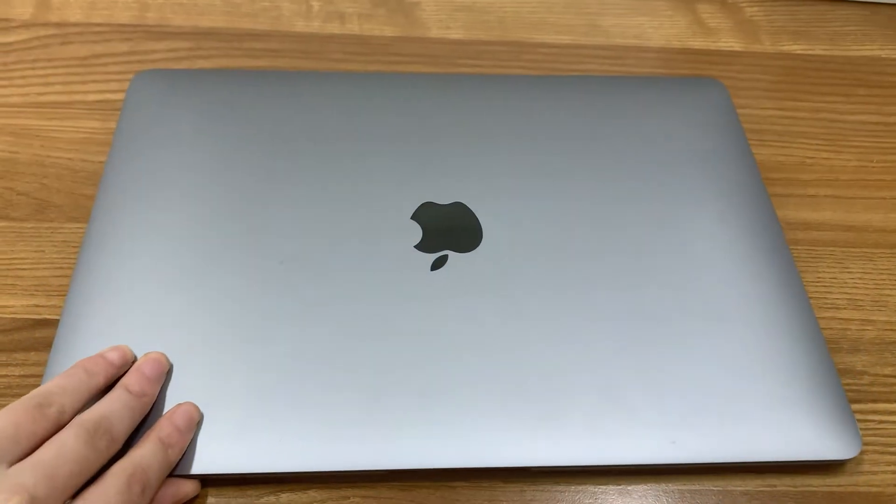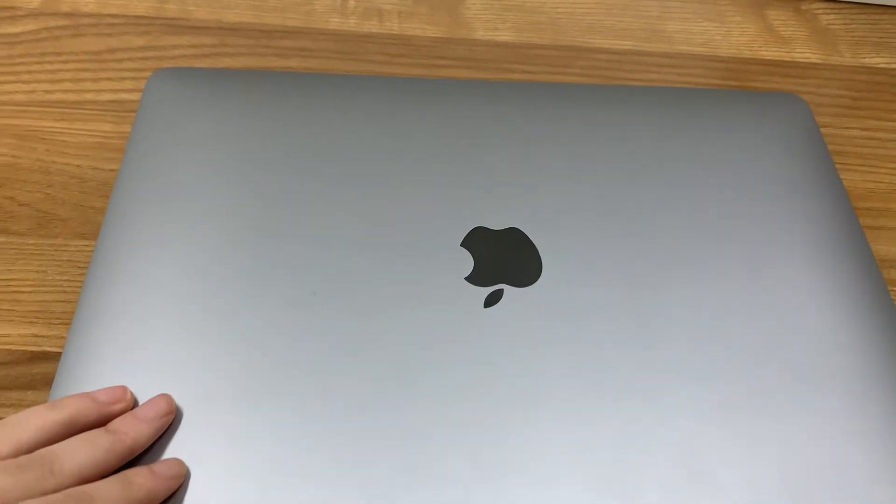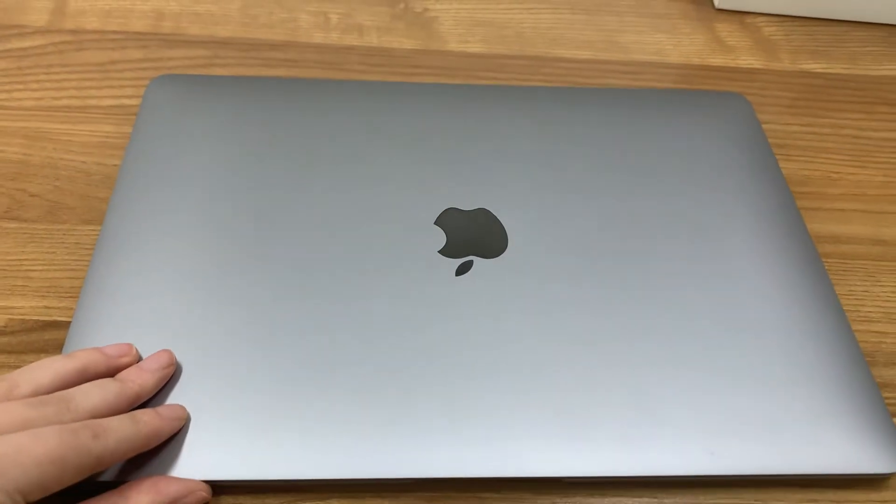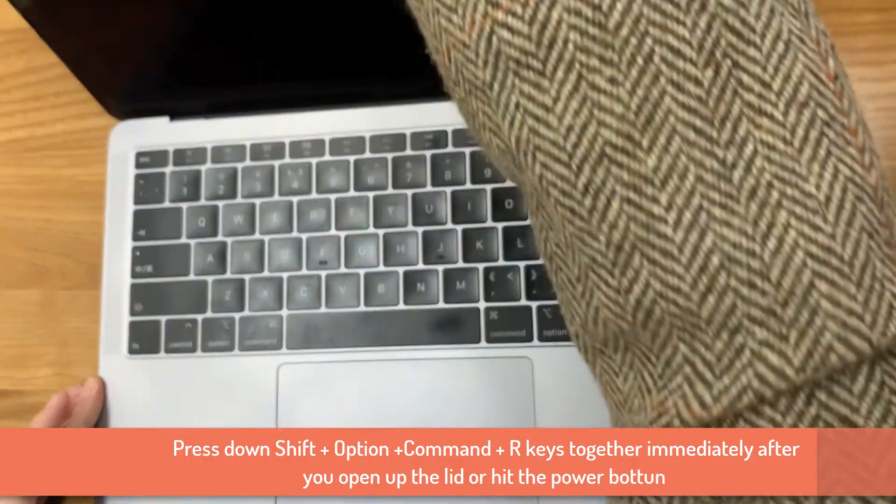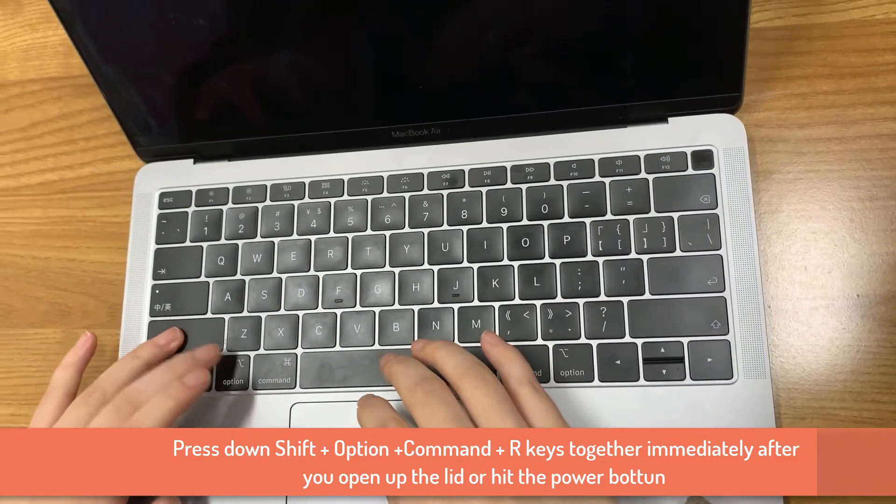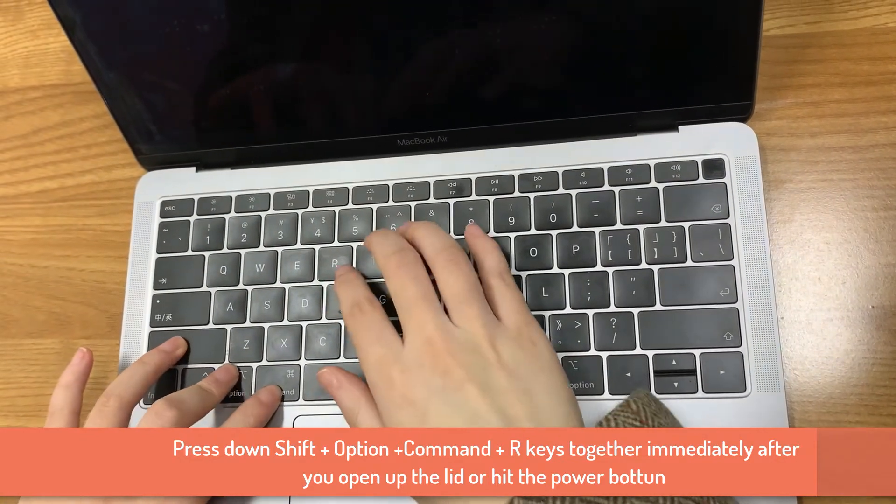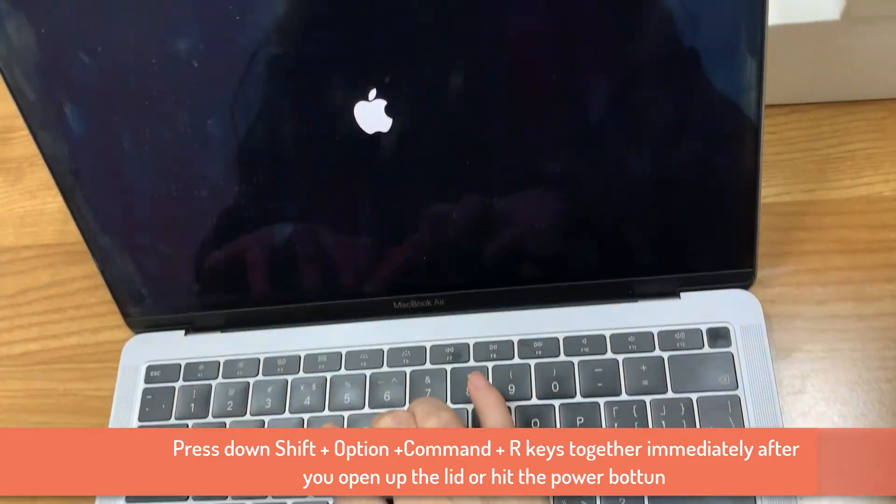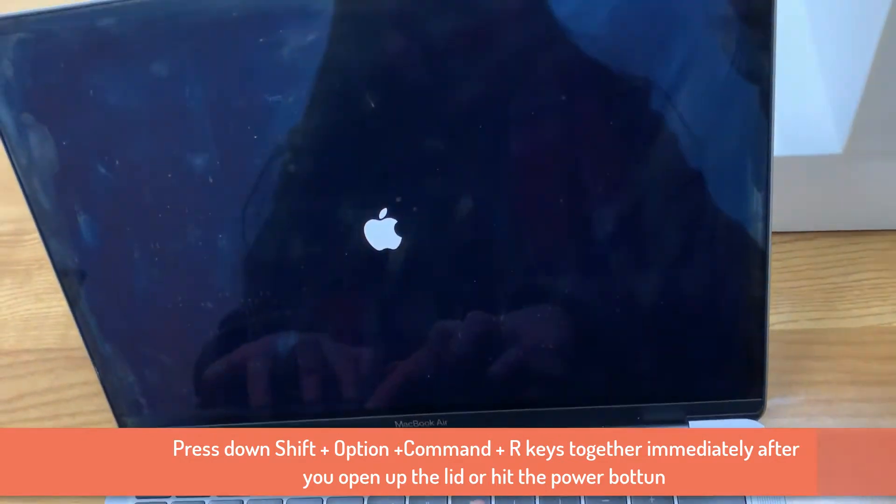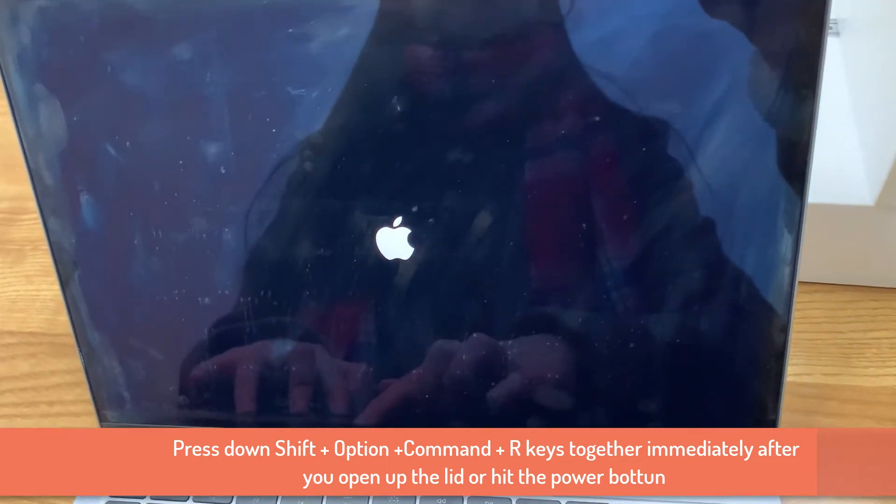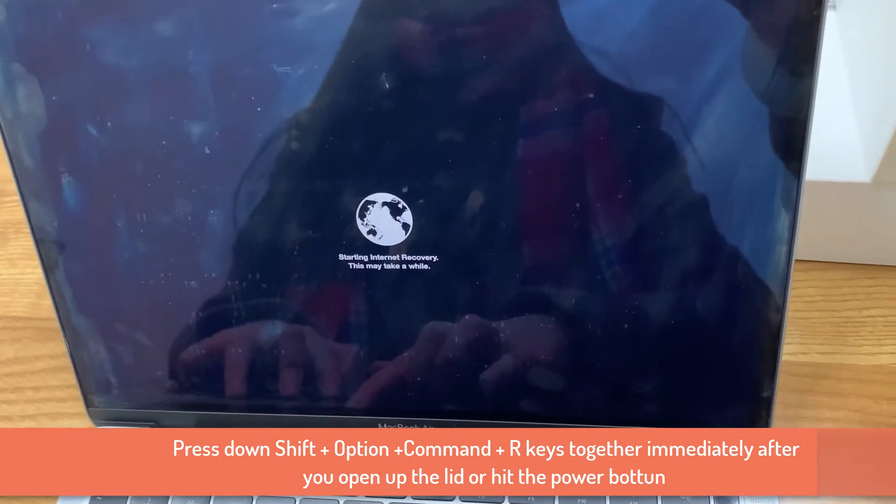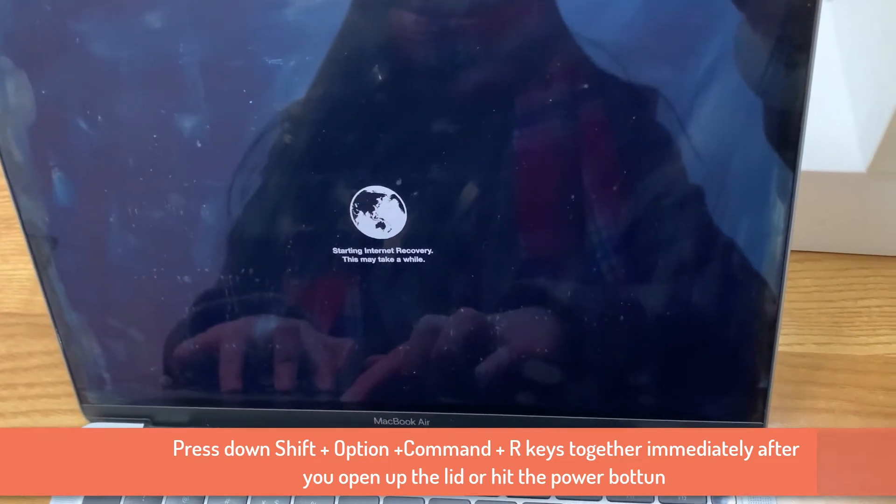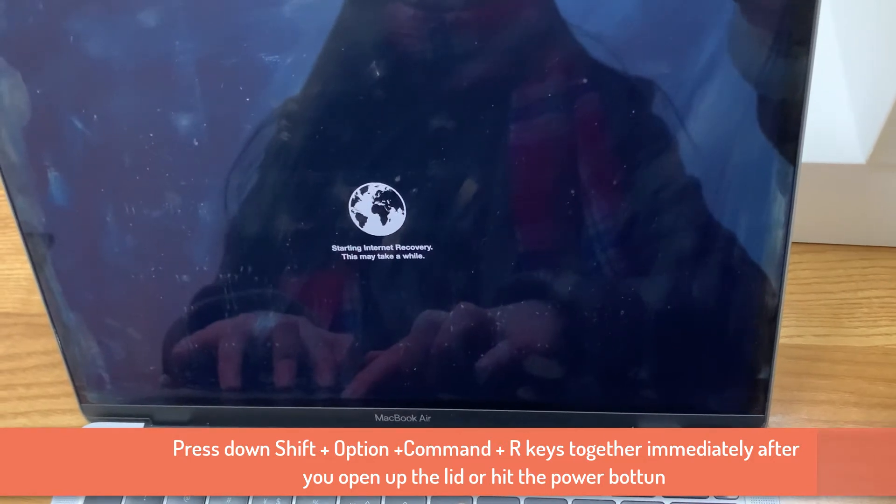You need to boot the computer into Mac OS recovery first. Open the lid or turn on your computer. Press down Shift, Command, Option, and R keys together immediately. Hold until you see a spinning globe on the screen. Let go of the keys and wait for the Mac to boot. It may take a few minutes.